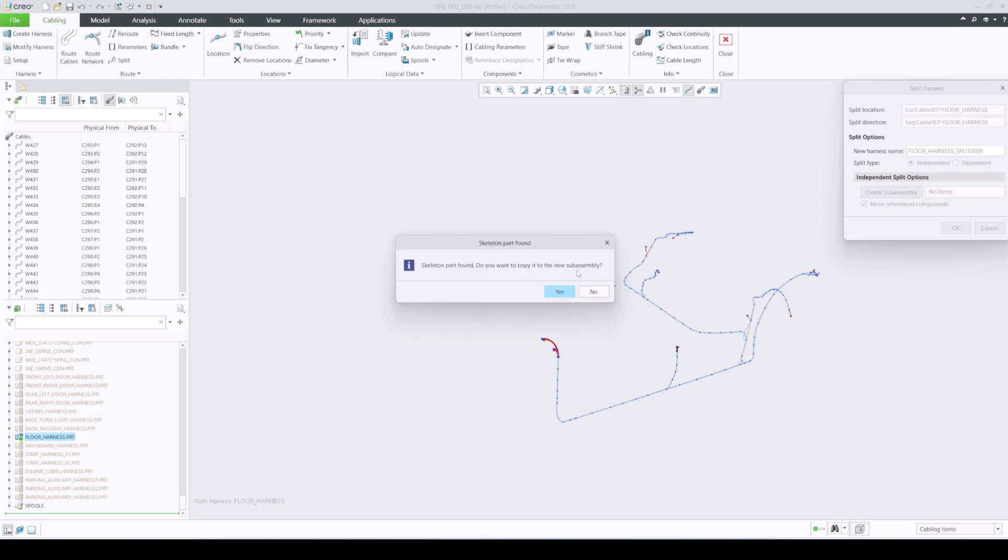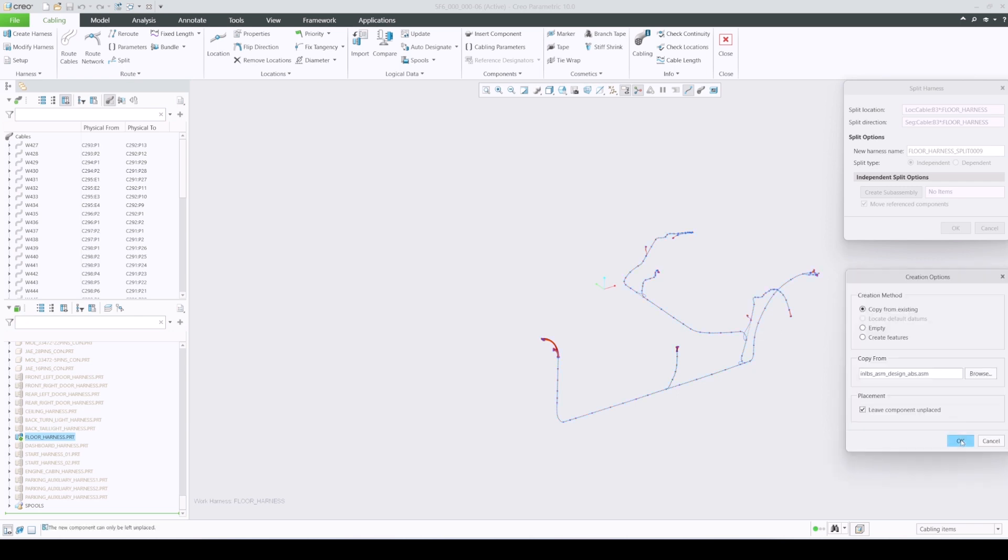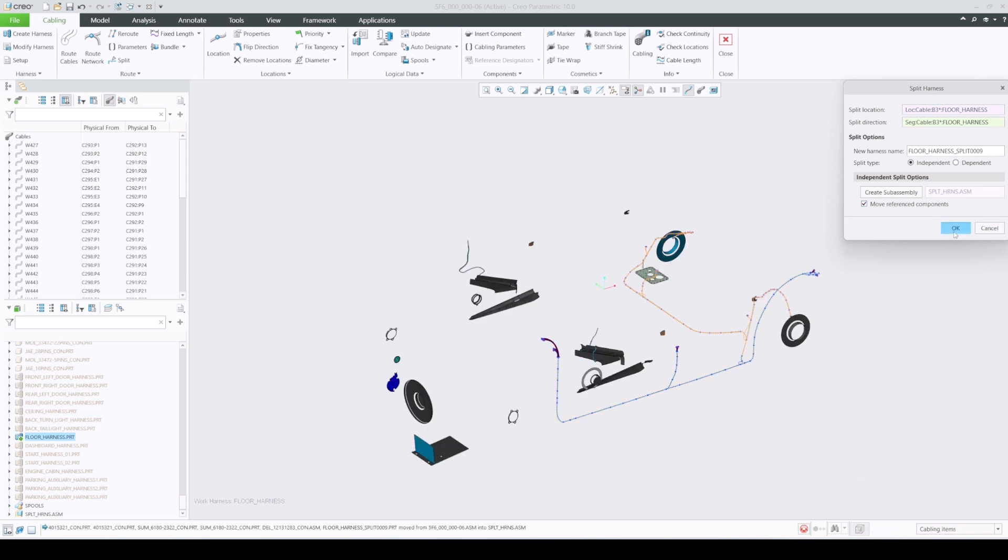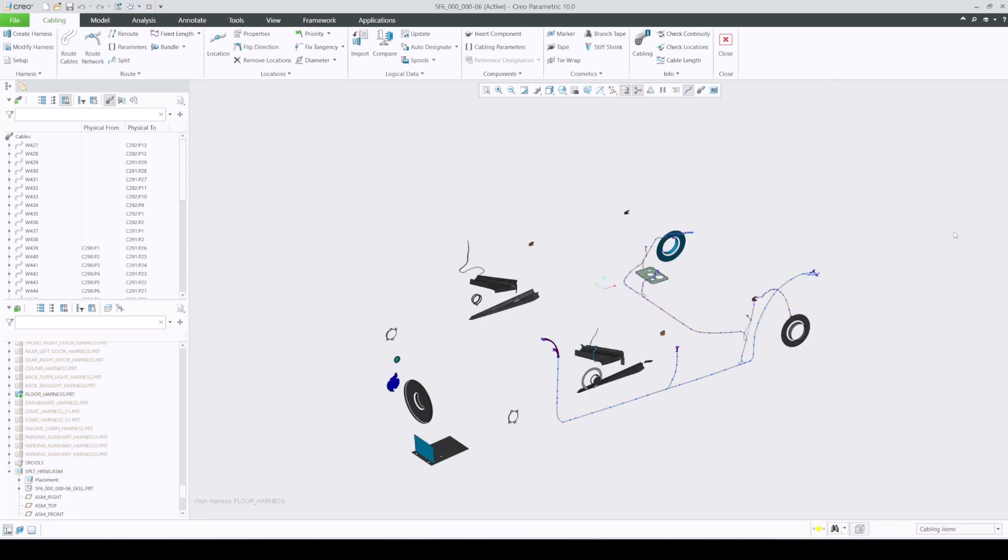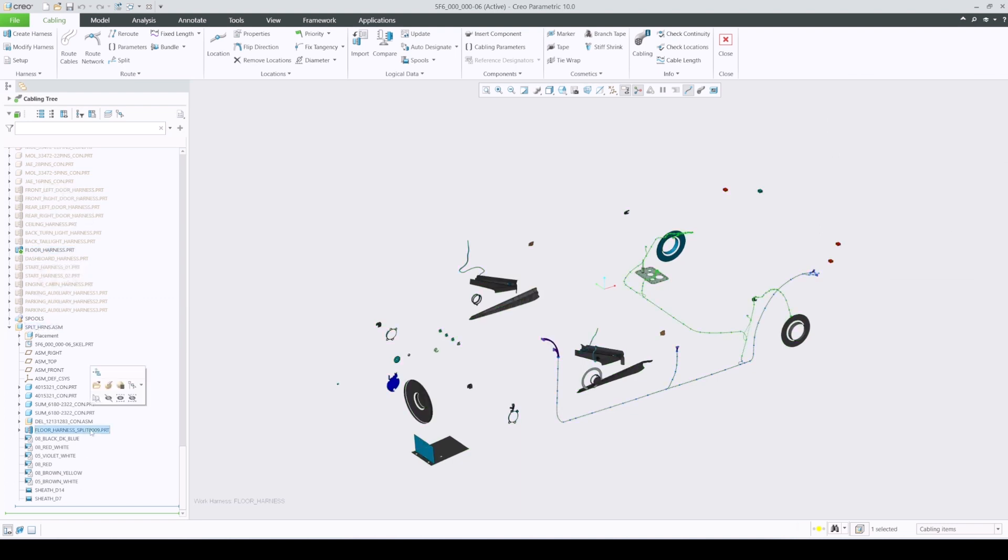Independent harness can be created in a new subassembly and all the cabling information from the original harness part will be automatically copied, including spools, logical information, and a skeleton. You can also move all of the reference components to a new subassembly to be used independently of the original harness assembly.